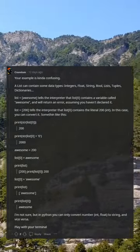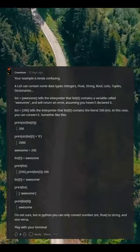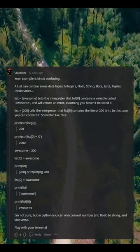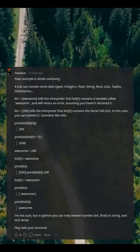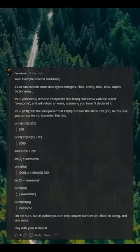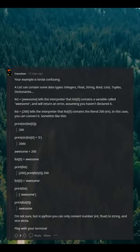list = [awesome] tells the interpreter that list[0] contains a variable called awesome, and will return an error, assuming you haven't declared it. list = [200] tells the interpreter that list[0] contains the literal 200 int.